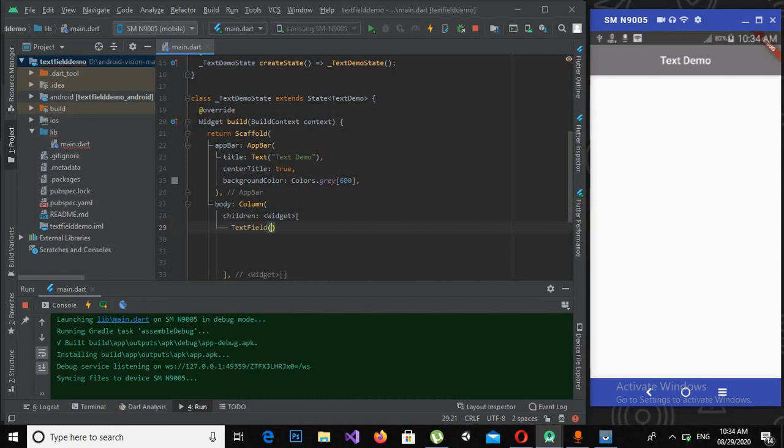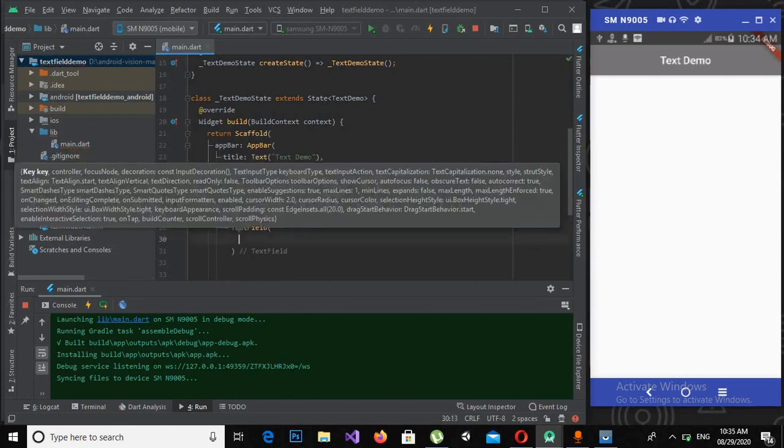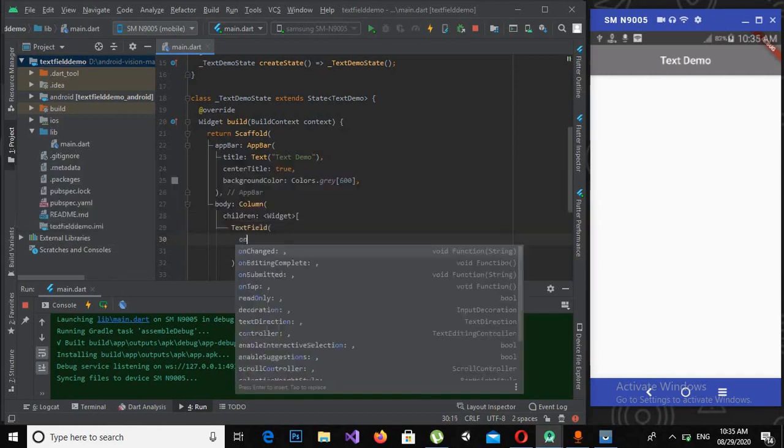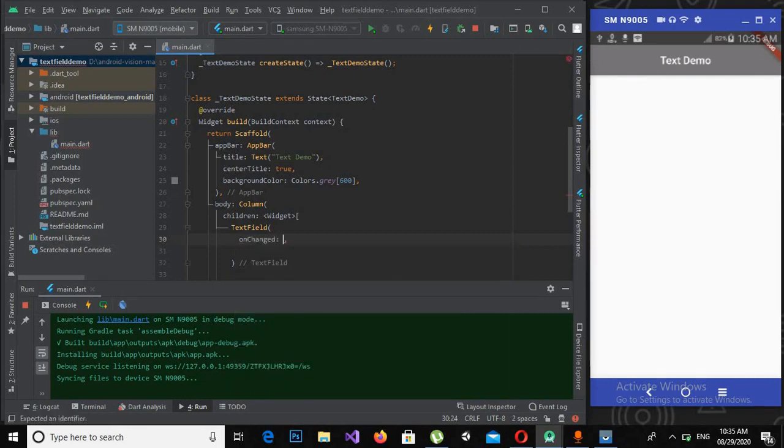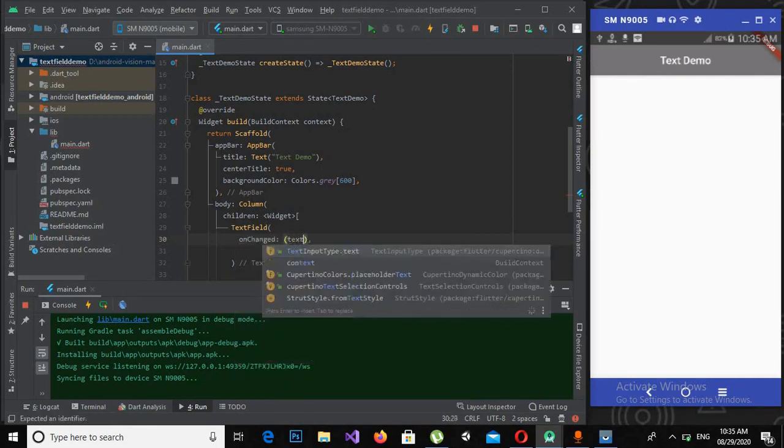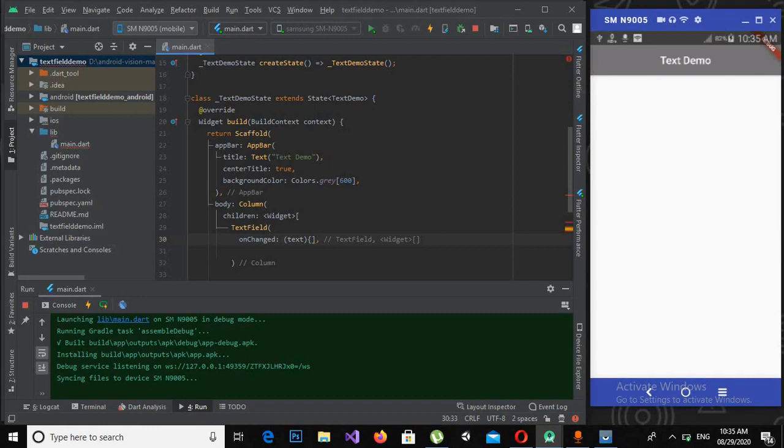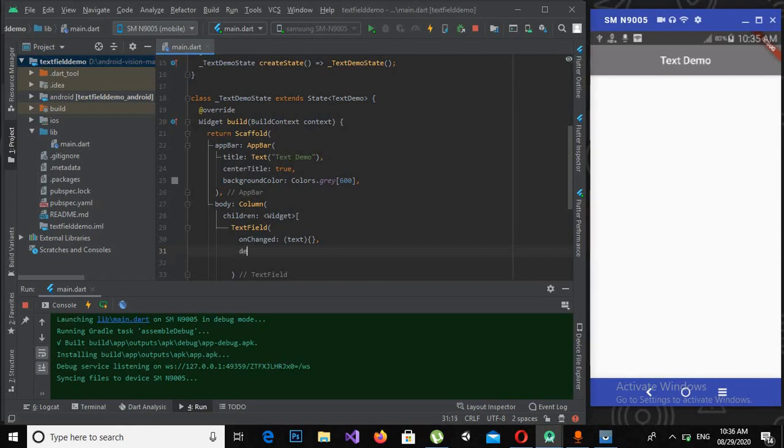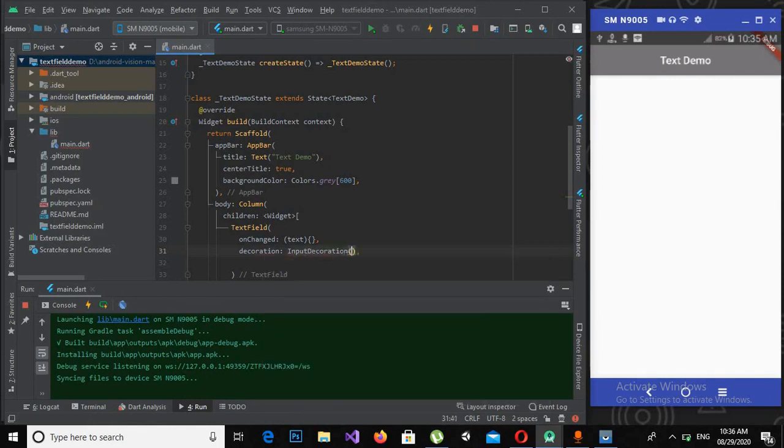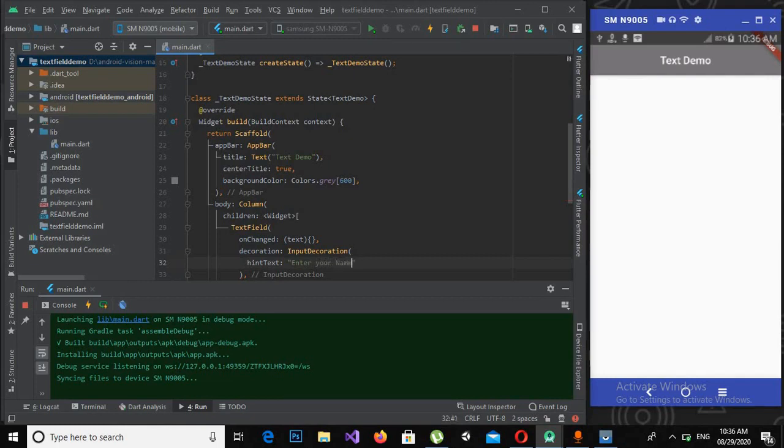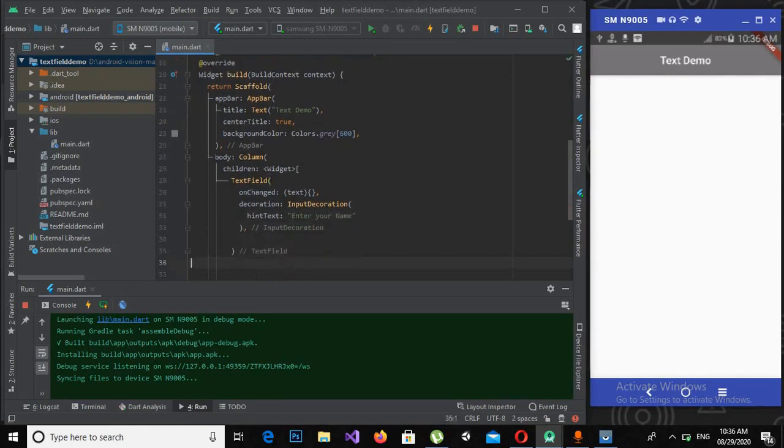The first widget I will create is TextField. We have various properties in text field like decoration. The first property we will be using is onChanged, and it takes a text. Now I will use curly braces, then I will use decoration: InputDecoration, and inside this I will use hint "Enter your name".